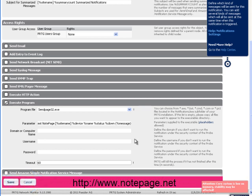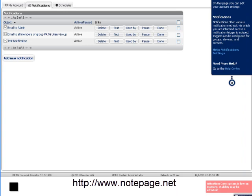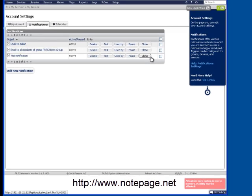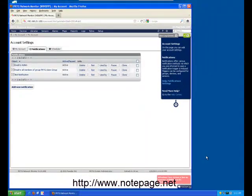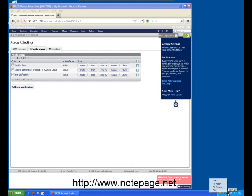After reviewing the notification, click on Save. Now that your new notification is in the list, let's run a test. But before we run the test, I want you to run the PageGate monitor.